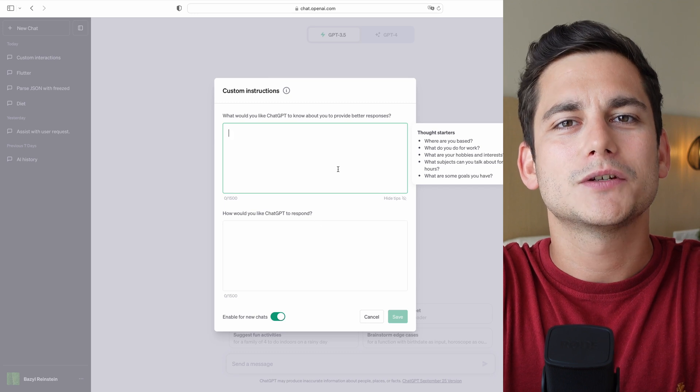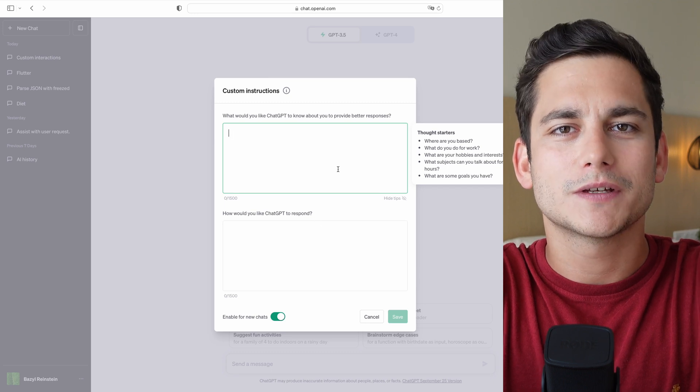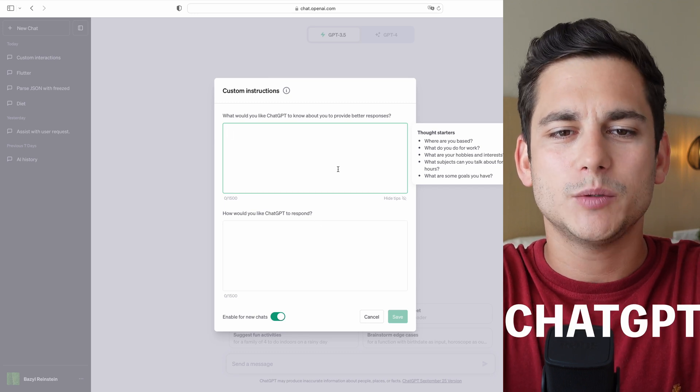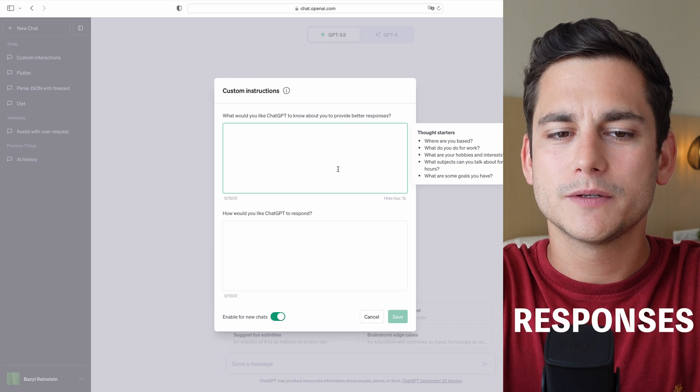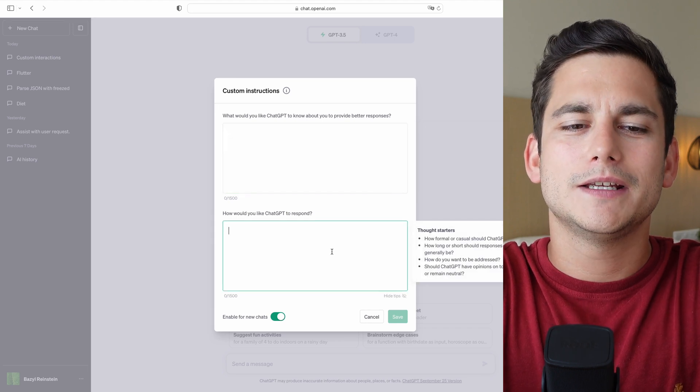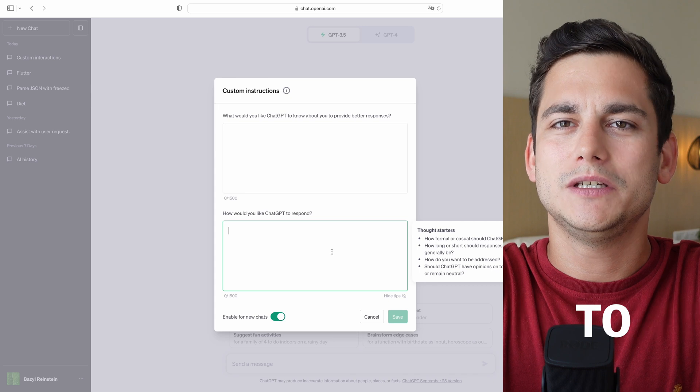Within those boxes you're going to answer two questions. The first is: What would you like ChatGPT to know about you to provide better responses? And the second is: How would you like ChatGPT to respond? The first question is quite obvious — what you want to enter is a bit of information about yourself to establish some sort of context.